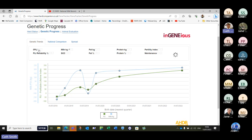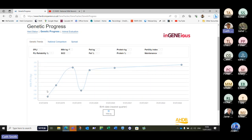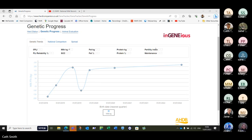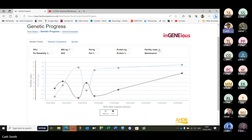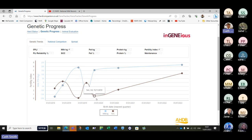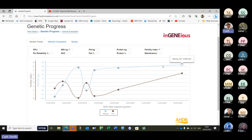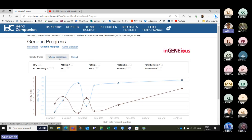I found it interesting to look at just the milk value — within that PLI the milk value takes a bit of a tumble, minus 100, and then I put on fertility index and that one has risen. It's interesting to see that for the benefit of fertility we've dropped milk yield slightly in terms of PLI, but it's righted itself and now we're really flying on the fertility side, and the milk has improved since then as well. So you can mix and match and plot everything.